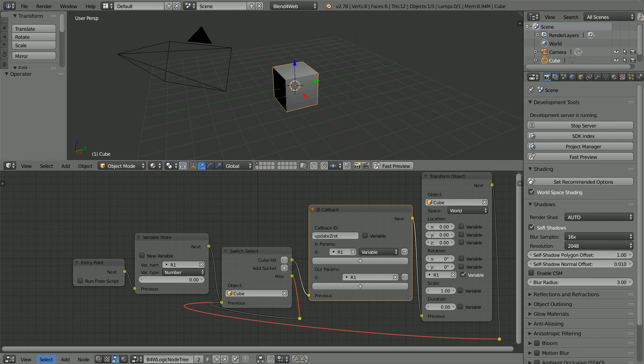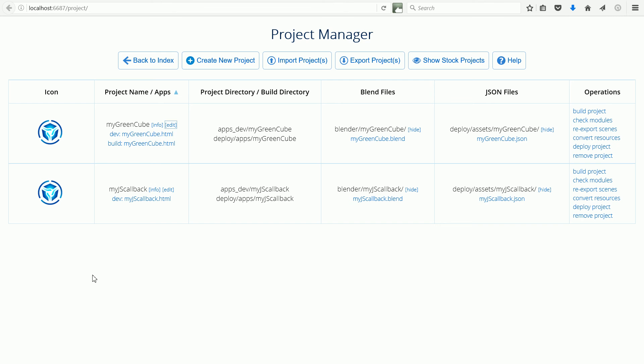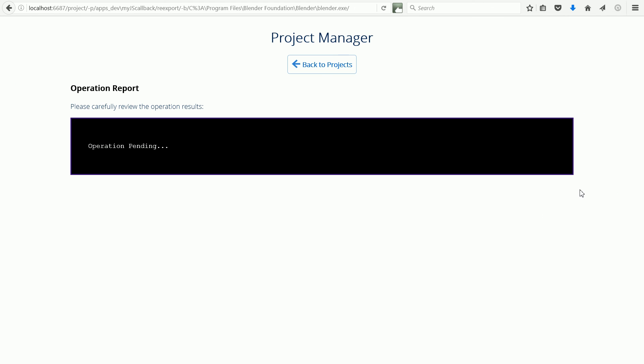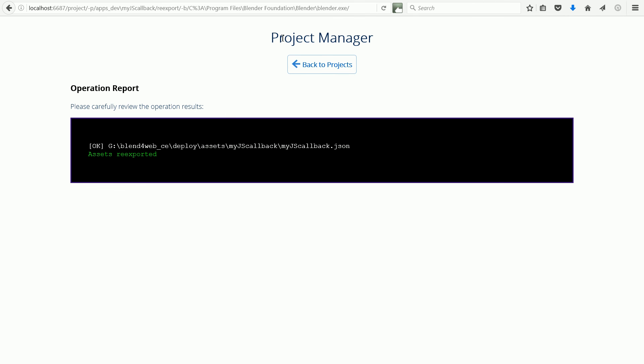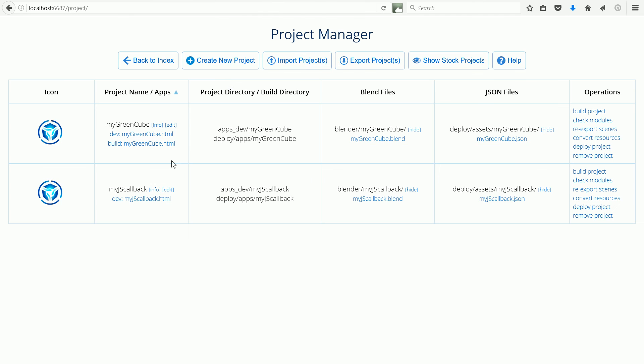Go back to Project Manager and click the Re-Export Scene link to overwrite the JSON file. Click Back to Projects and then click the HTML file.